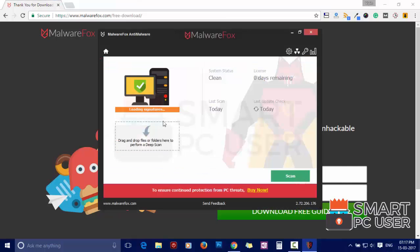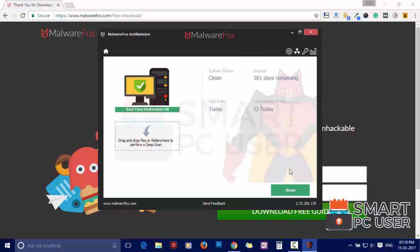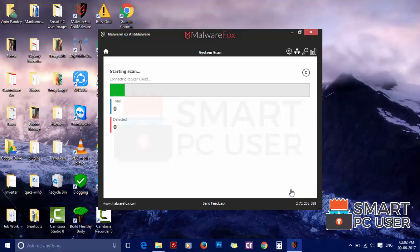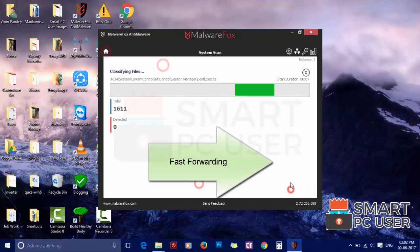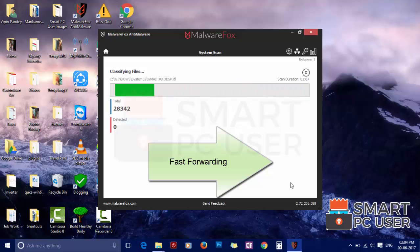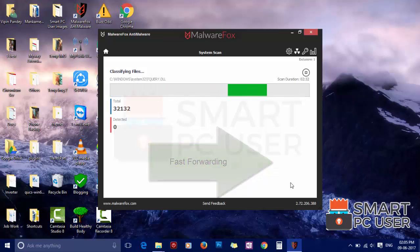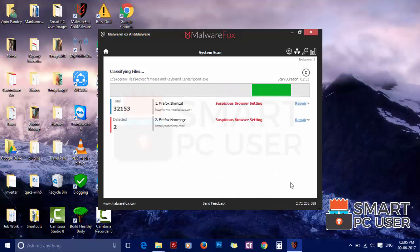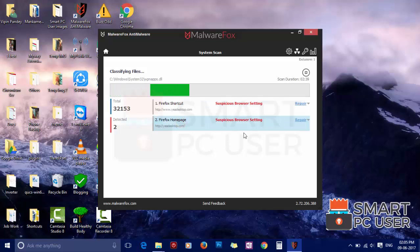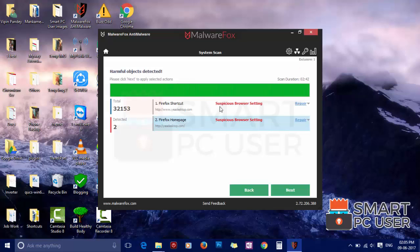After the installation, let it update and load recent signatures. Now click on scan button. MalwareFox will scan your whole computer and look for any suspicious malware. You can see it has detected suspicious settings in Firefox browser. Stop or let the scan complete. Now click on next to clean your computer.